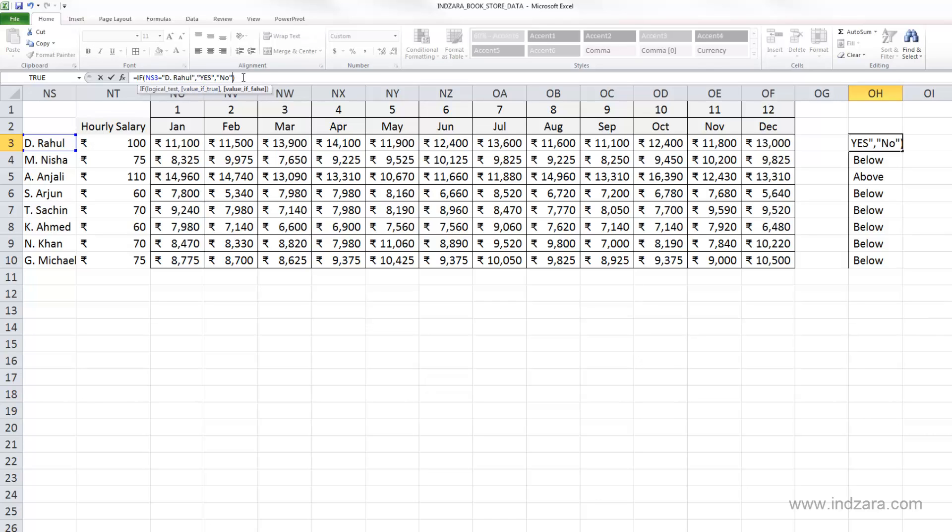But basically the value, if it is true, this will be returned. If the value is false, this will be returned. And if it is text information that you want to display, please use the double quotes before and after. If it's a number, you can just type in the number.